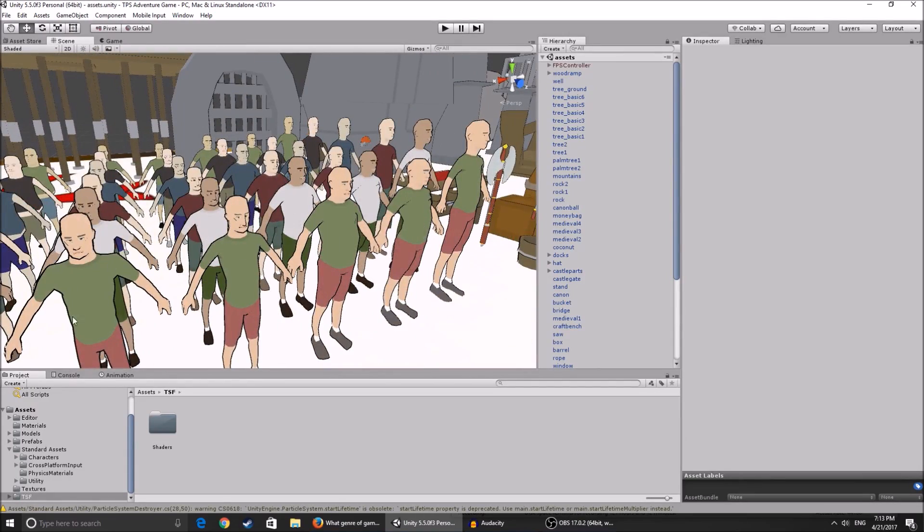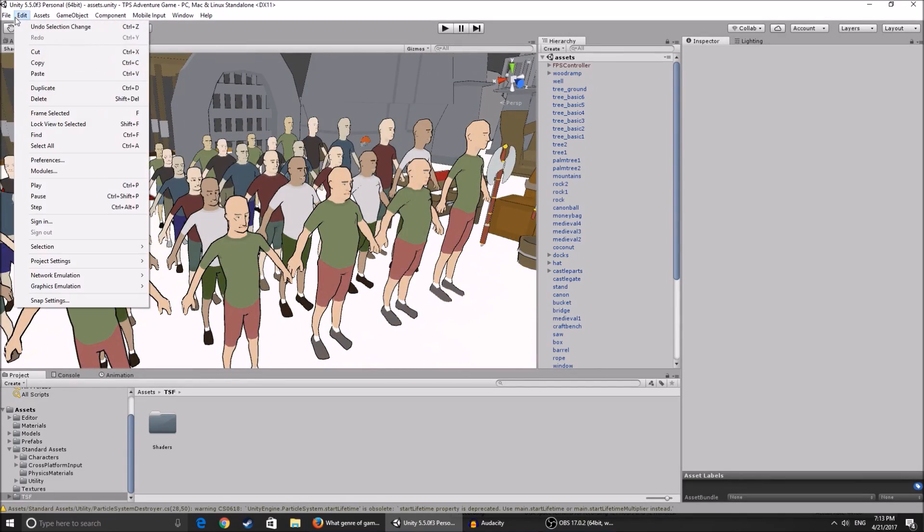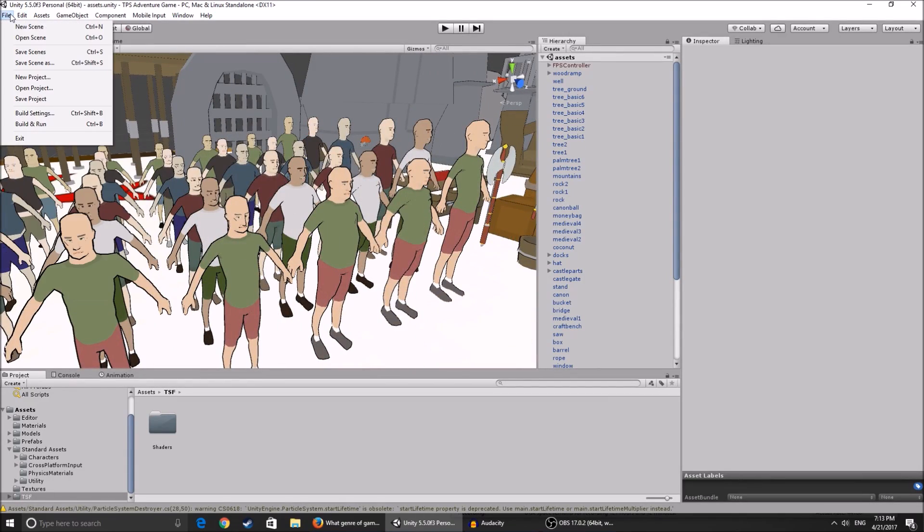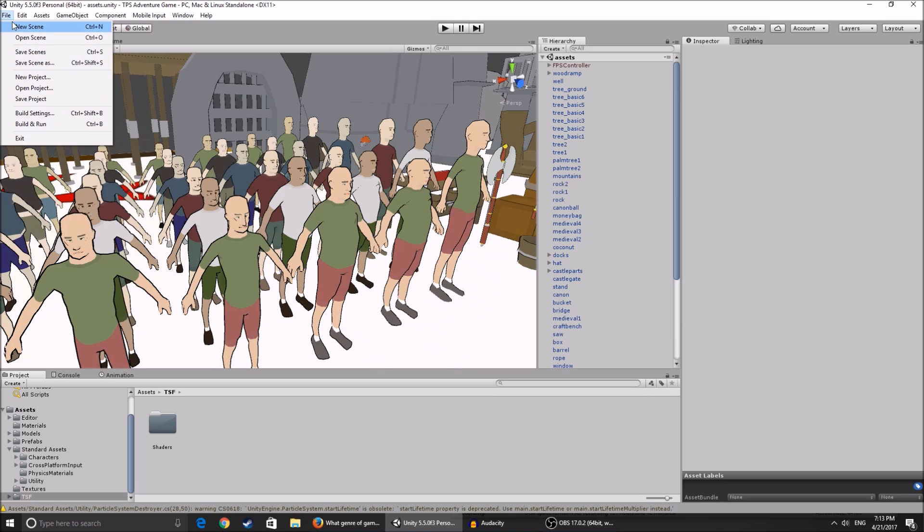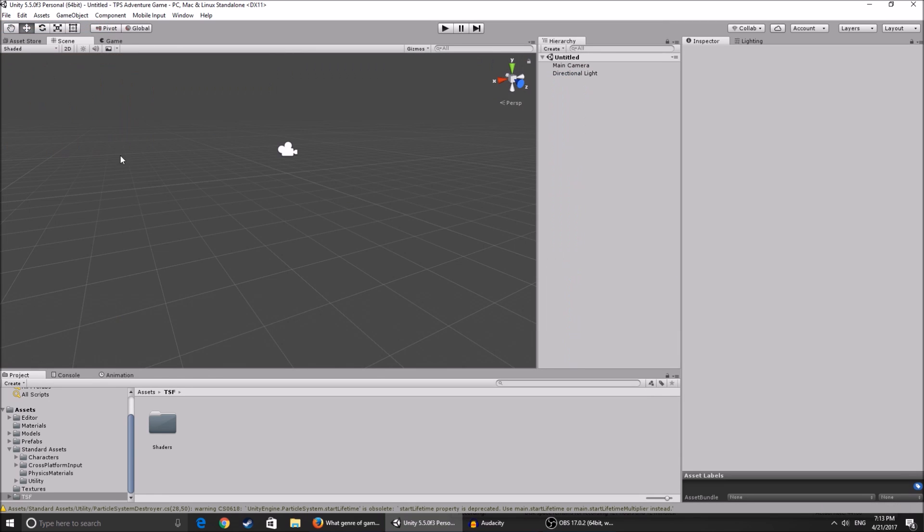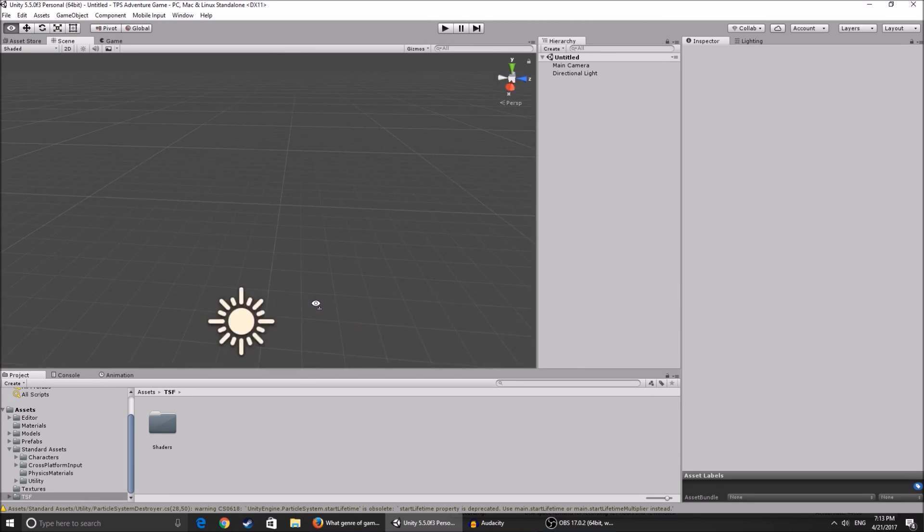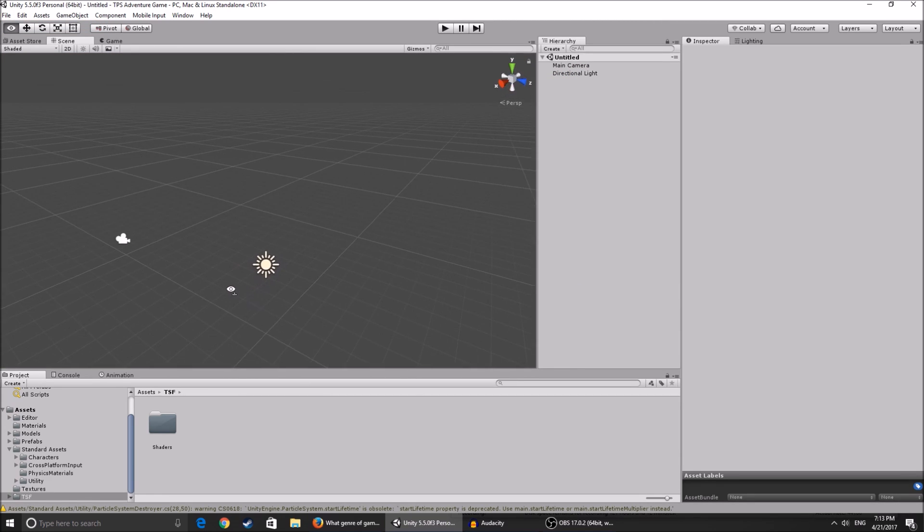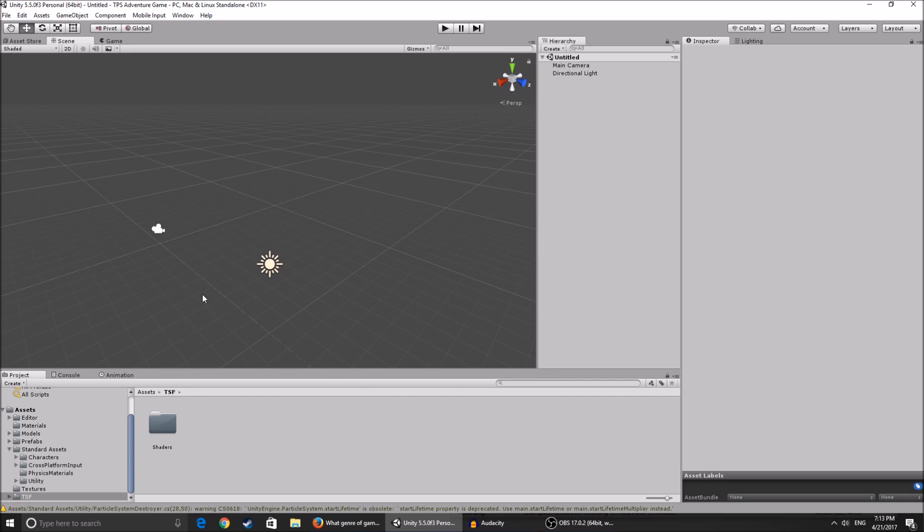Now to start the series, we're gonna create a new scene, and this is gonna be our global scene.